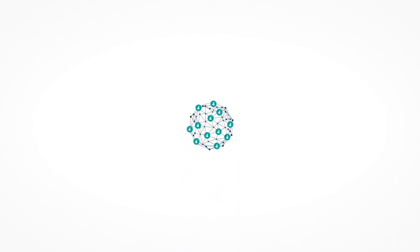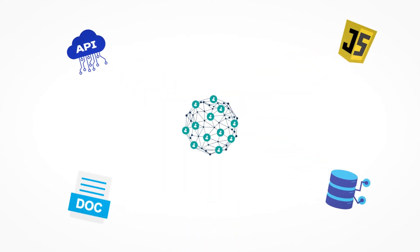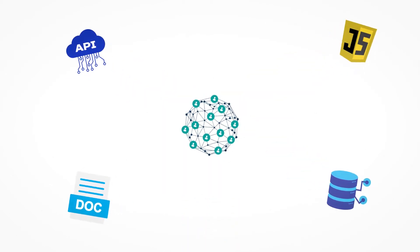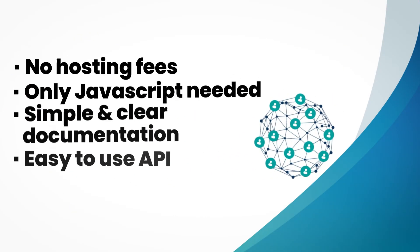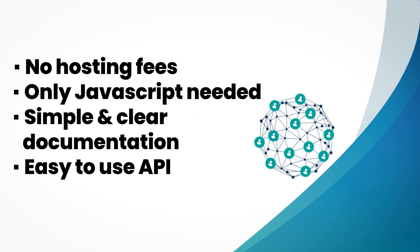Best of all, these QApps can be deployed with no hosting fees, built entirely in JavaScript with simple and clear documentation and APIs.